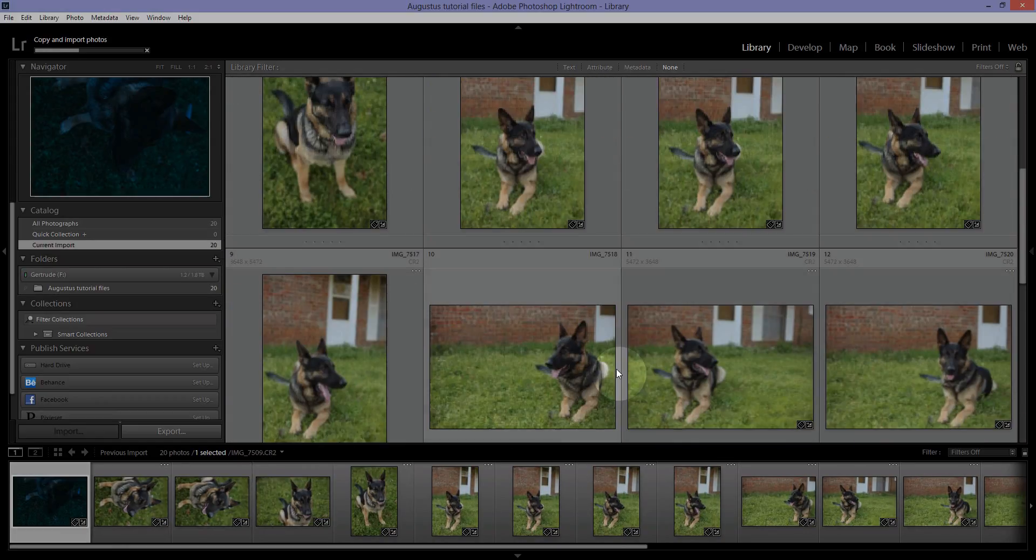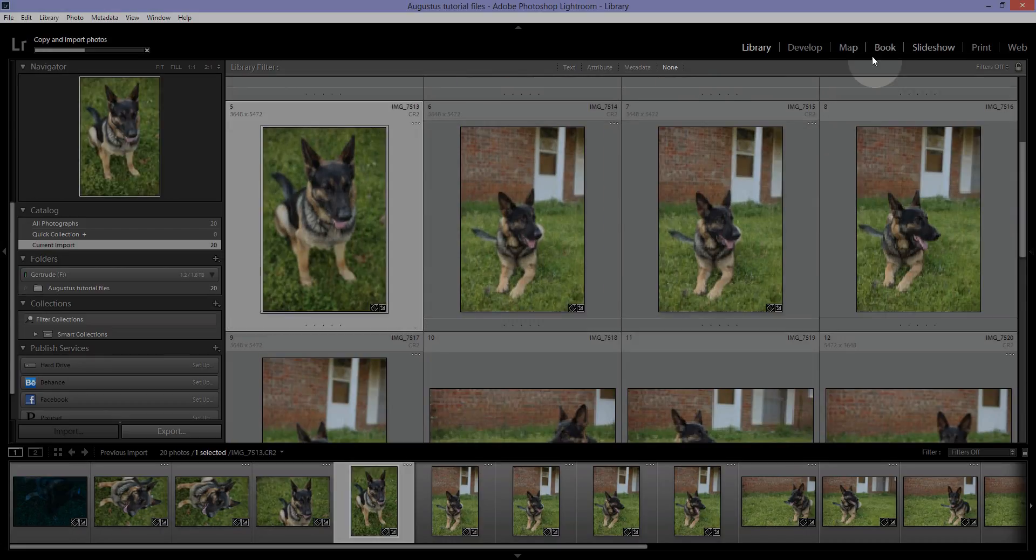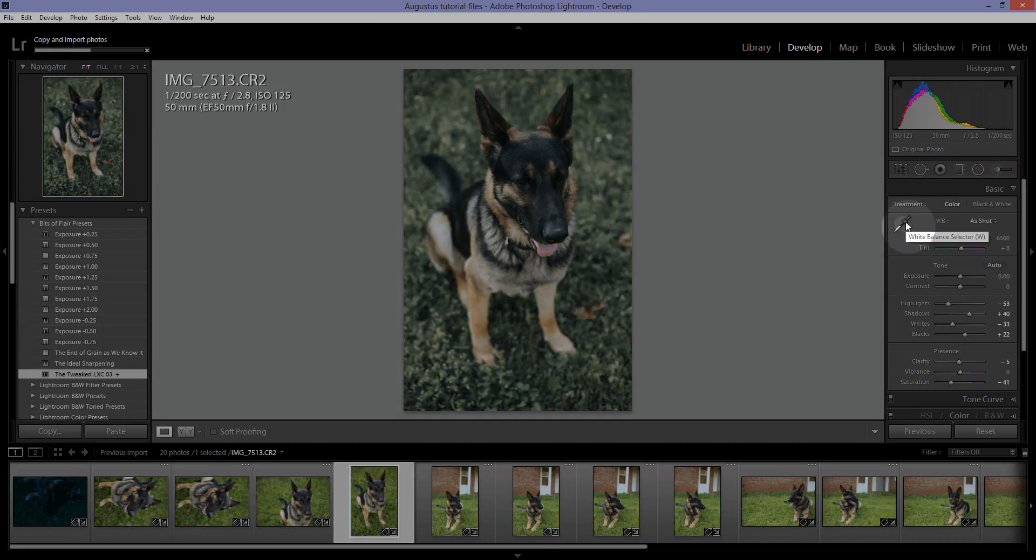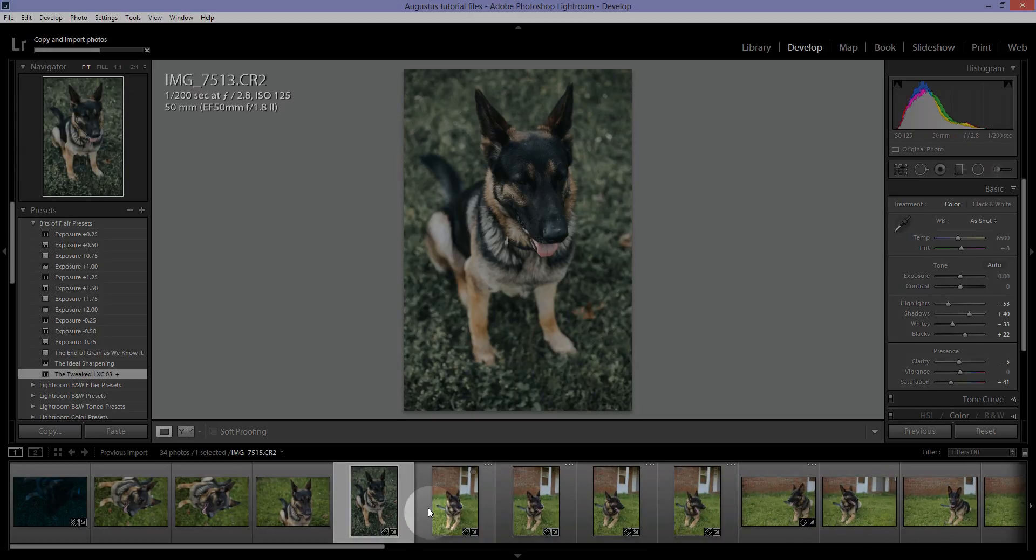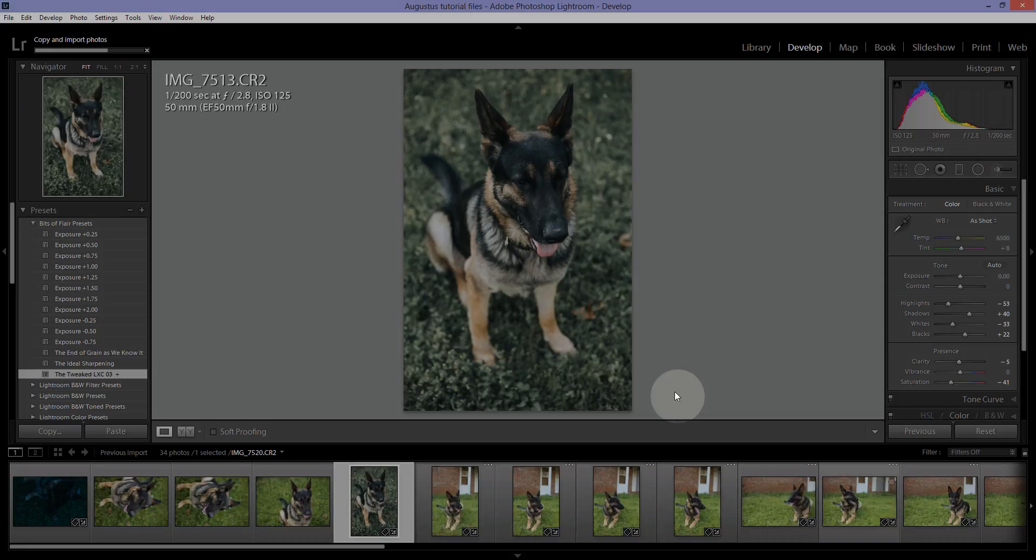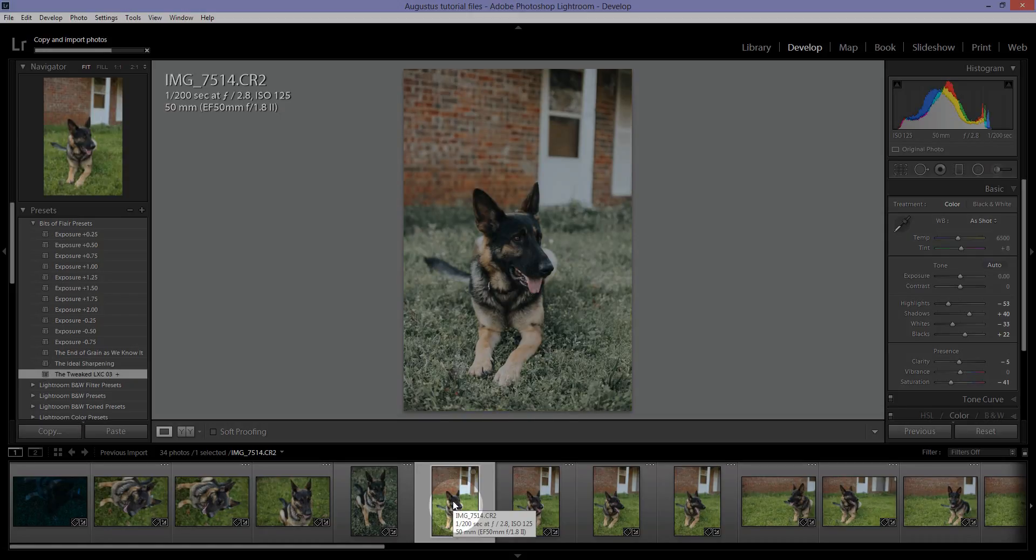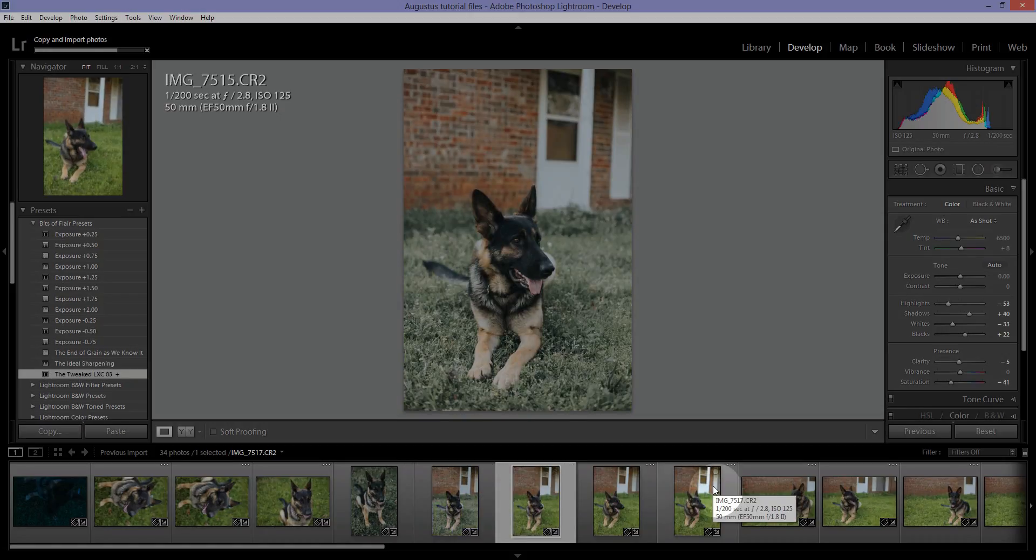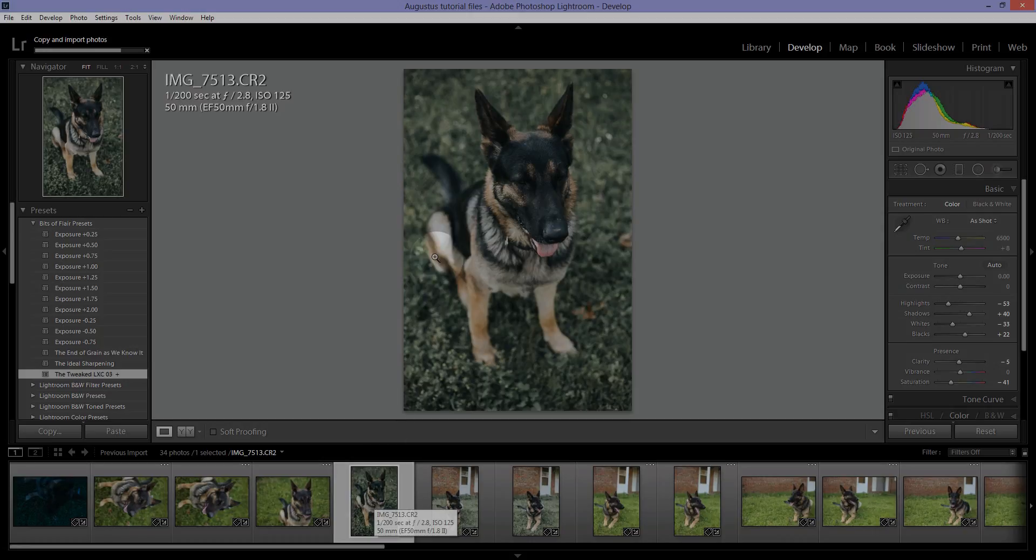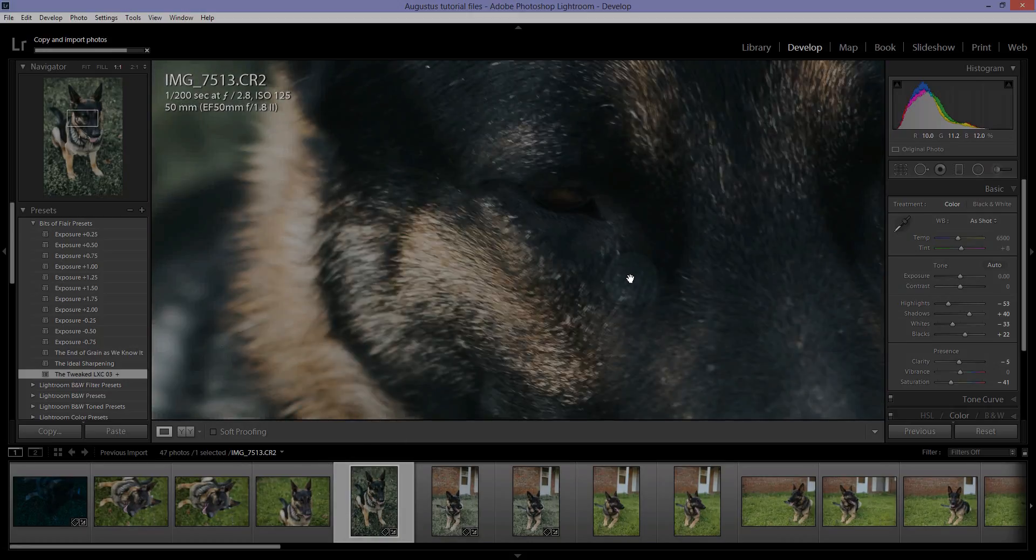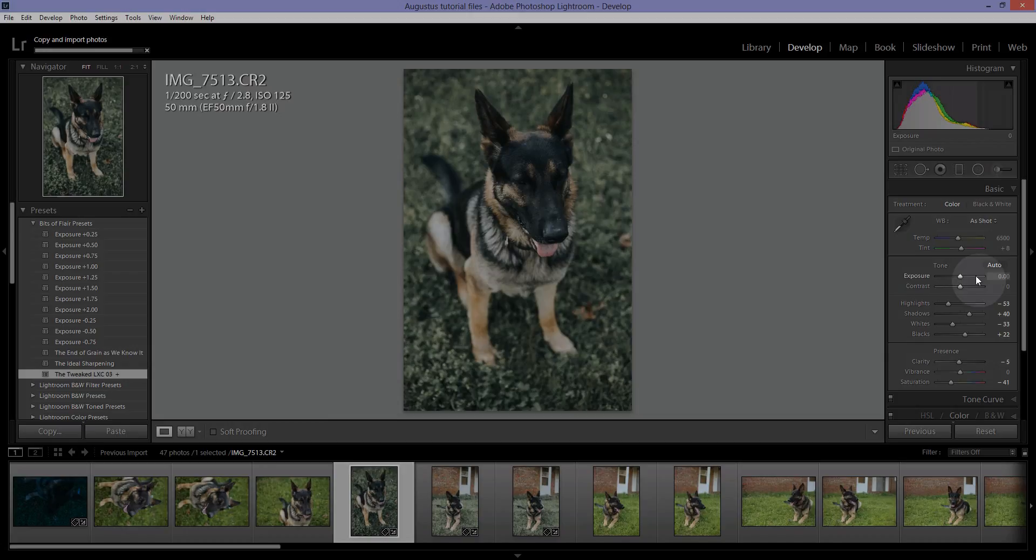There's my boy. Look how cute he is. So what you're seeing here is the JPEG preview from the camera. And then as it applies that preset on import, like we chose earlier, it'll change it. So once you load it, it'll change the photo according to the preset you applied.